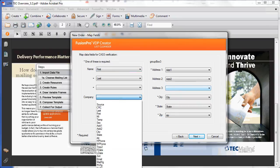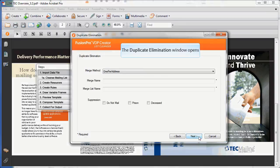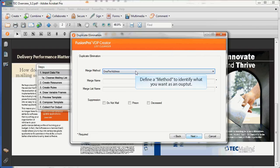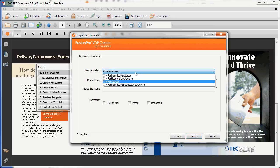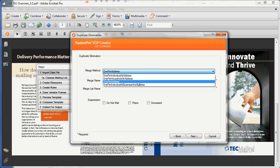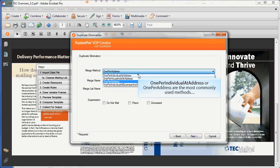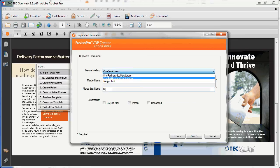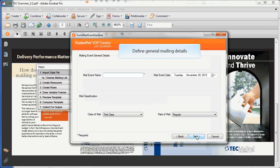Now you're ready to remove any duplicate records. Tech Mailing utilizes advanced functionality to remove duplicates, utilizing extensive name and address libraries. Select the methodology you choose to define what your output list should contain. We'll select one individual at address. Define the output file name and select Next.